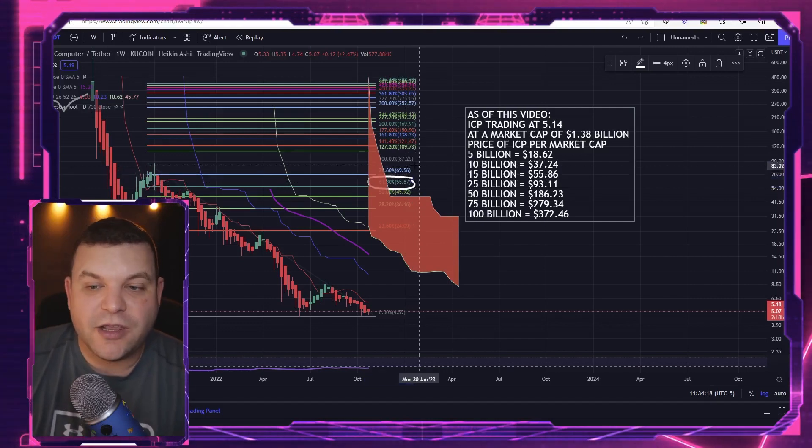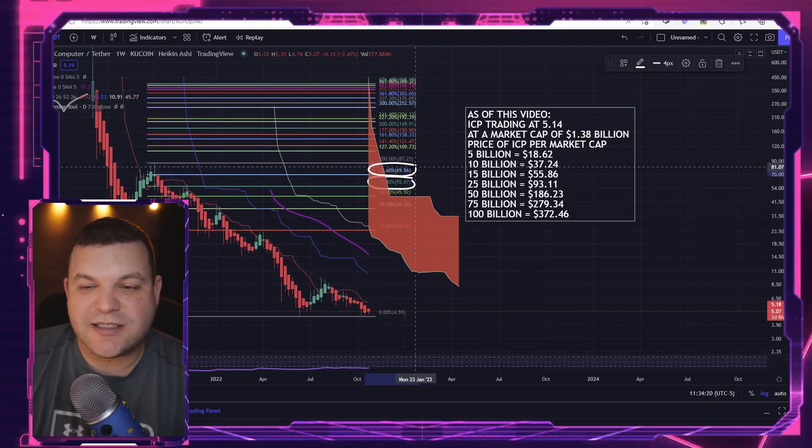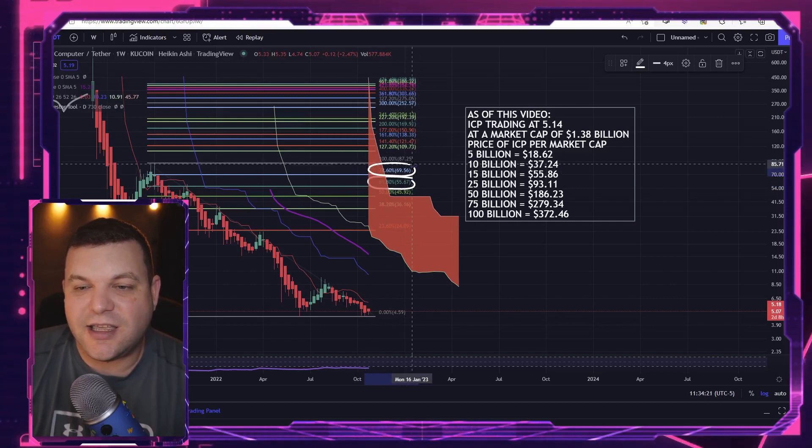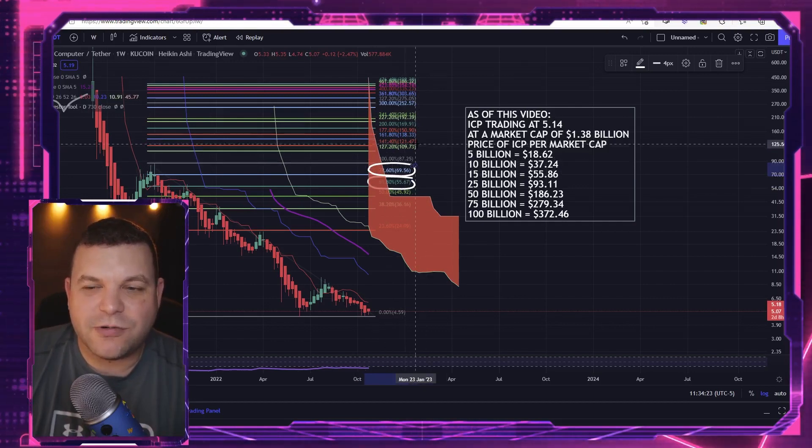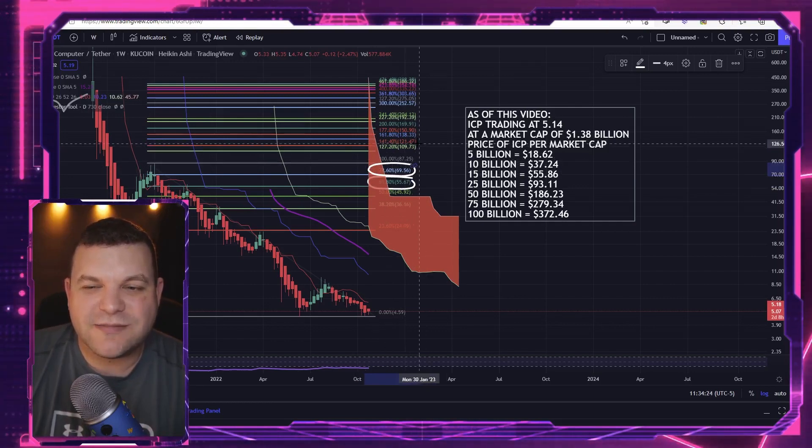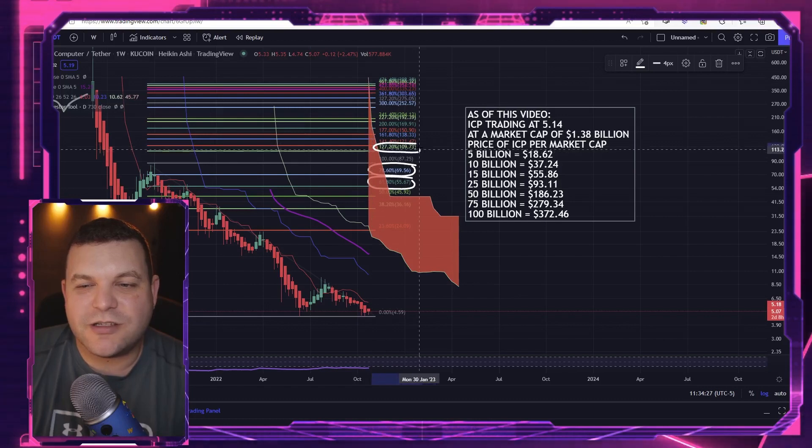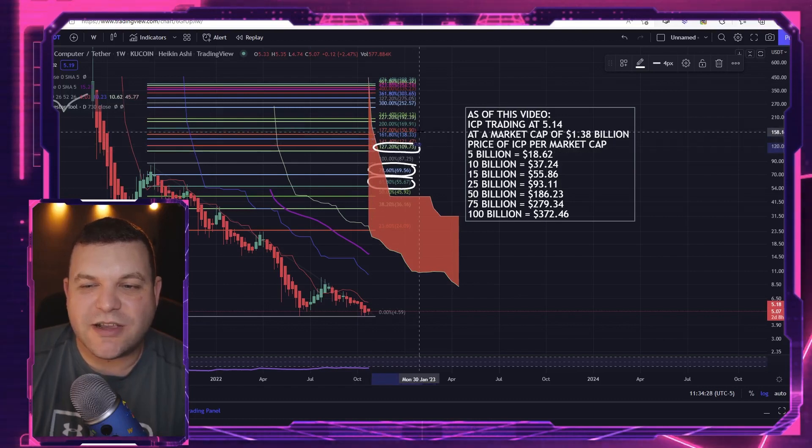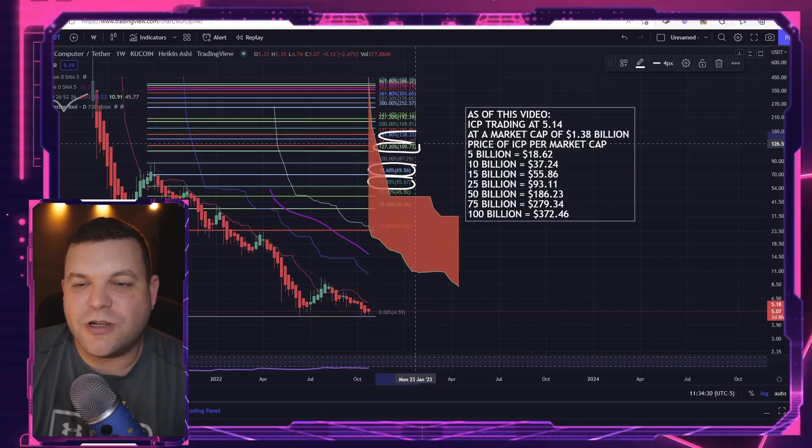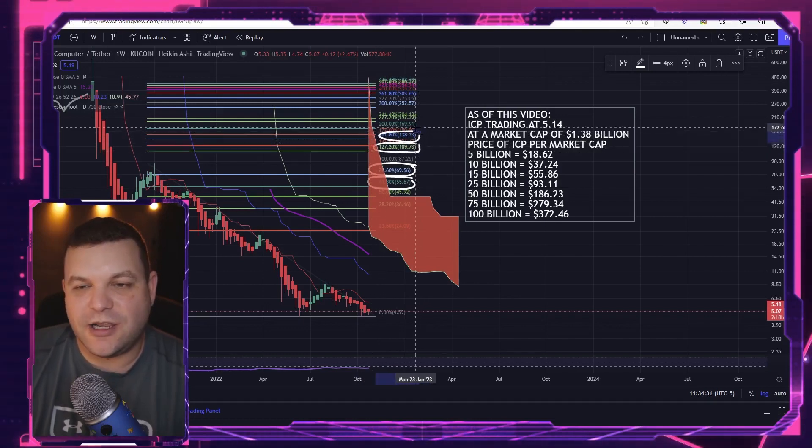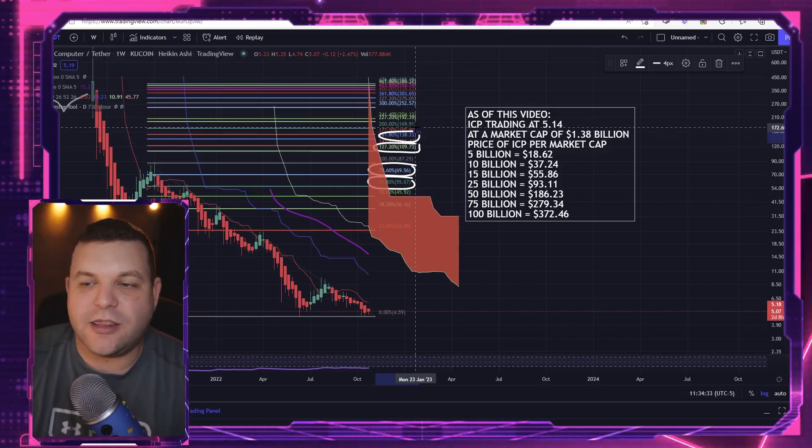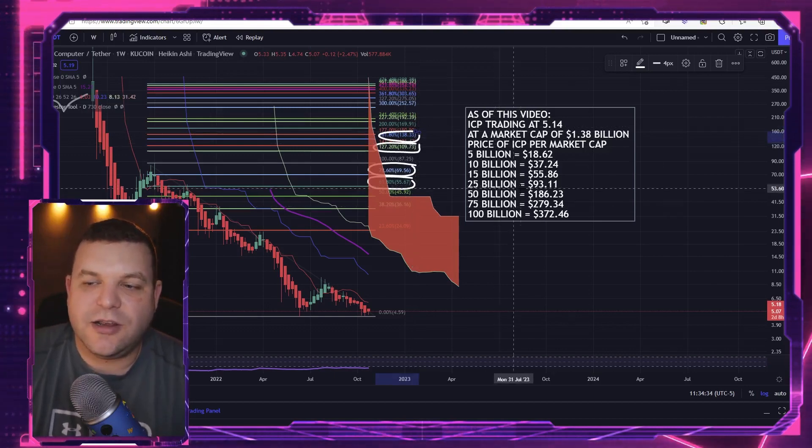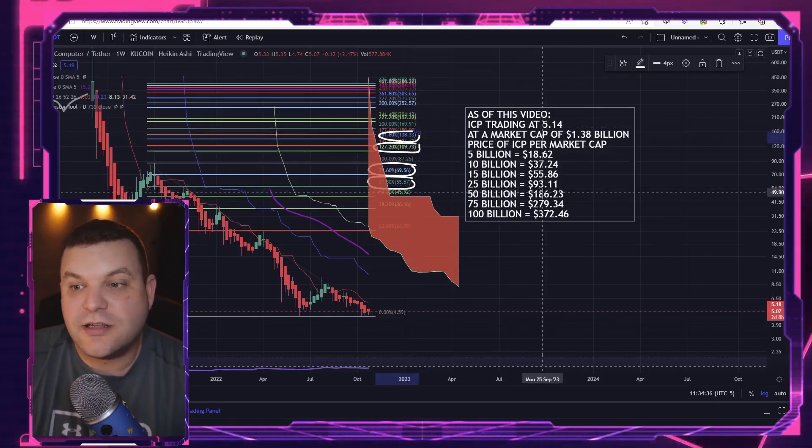From there, if we got past the 0.786 at $69, I would have no problems maybe guessing we could see this 1.27 or this golden ratio 1.618 at about $138. And you guys can see that would put the price anywhere from $93 to $150 somewhere in there per ICP.